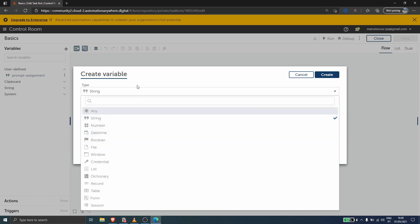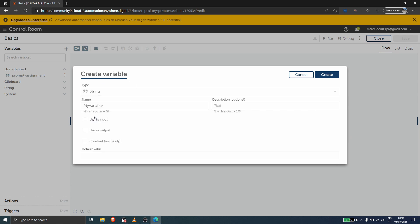In this case let's create a variable of type string. Now we can type in a description of the variable — it's optional — and we can assign a default value to the variable. Let's define here the text 'just a test'.